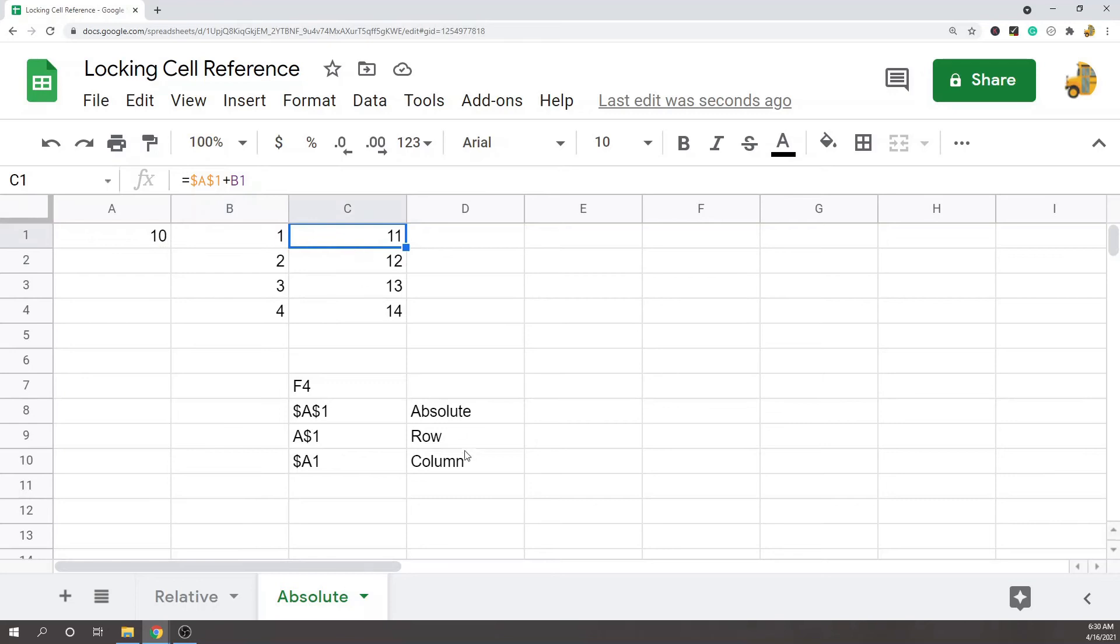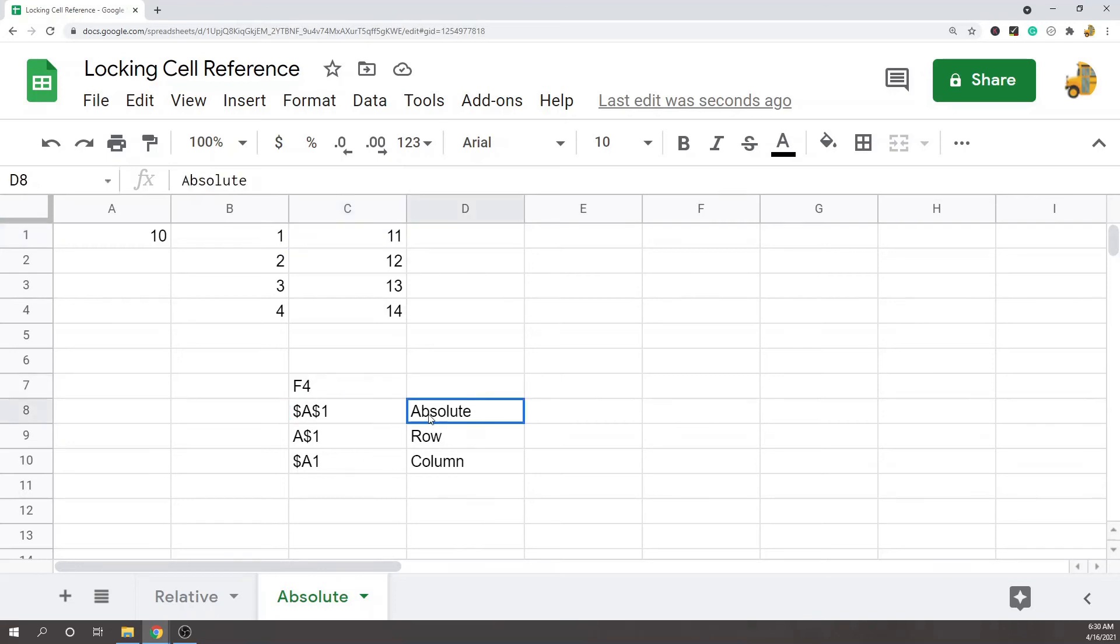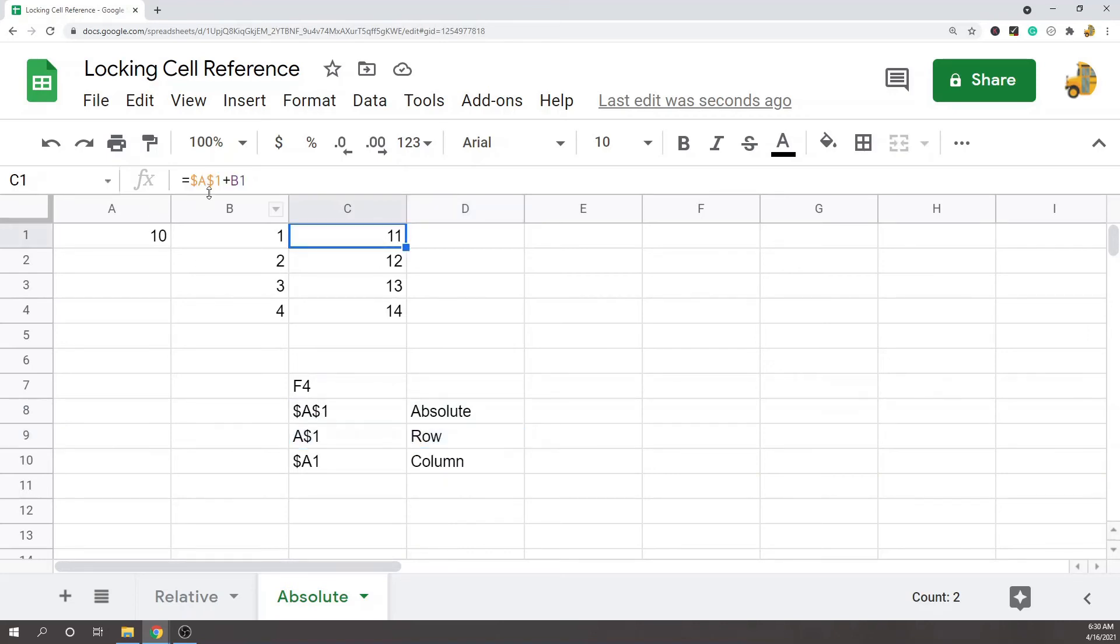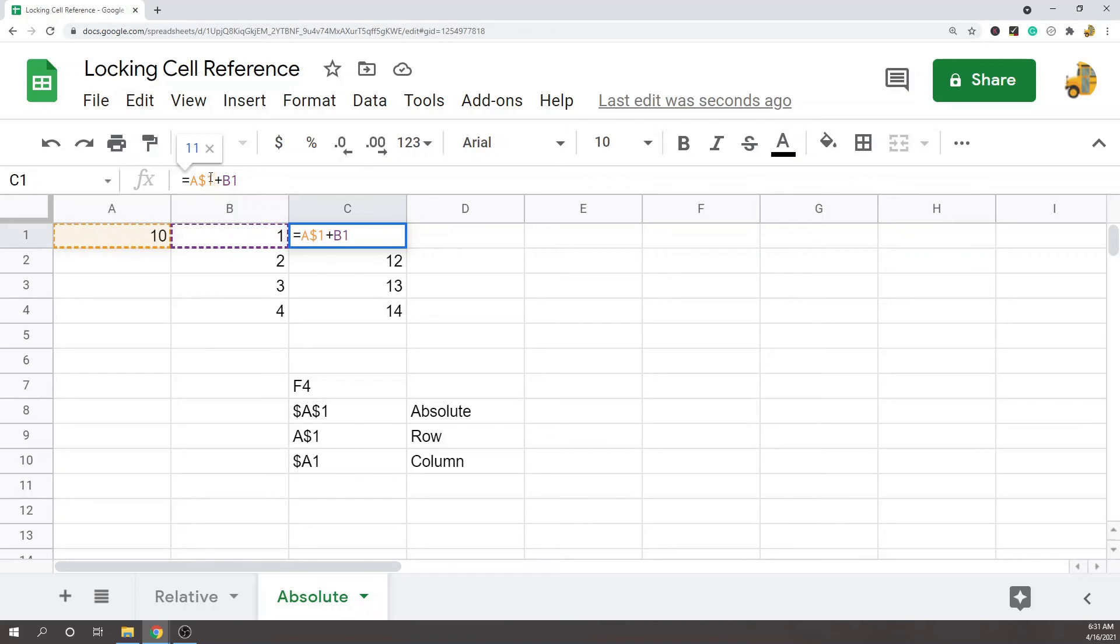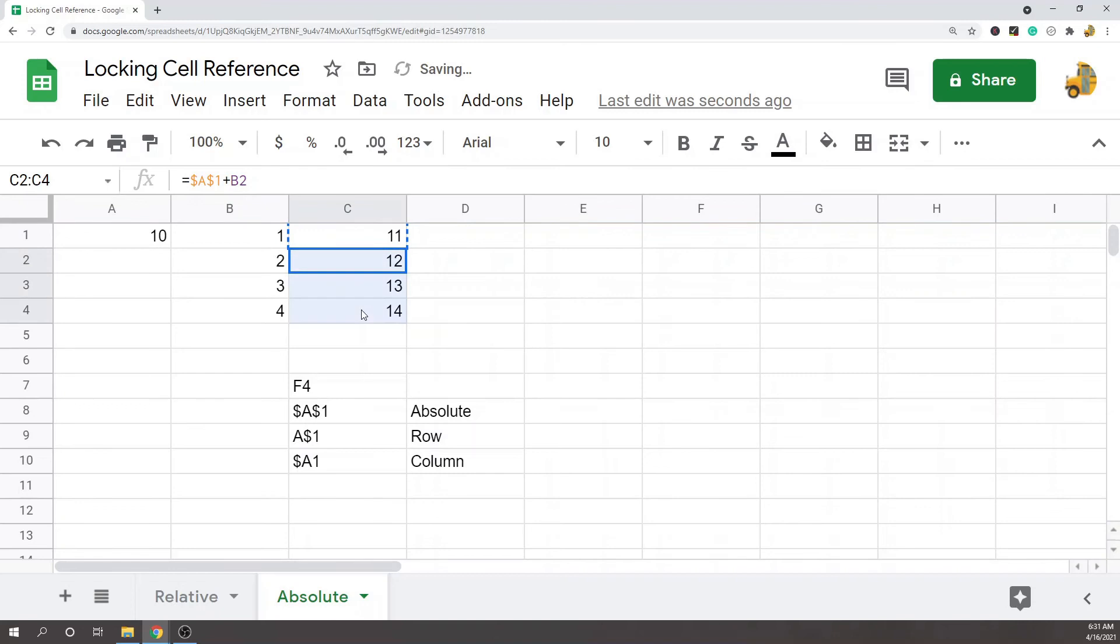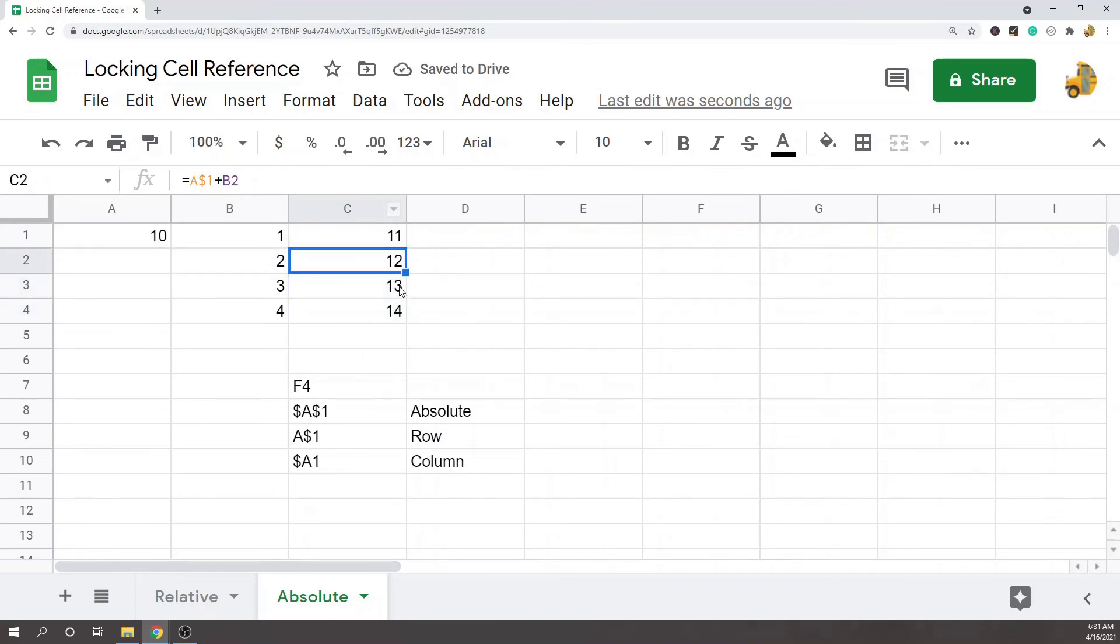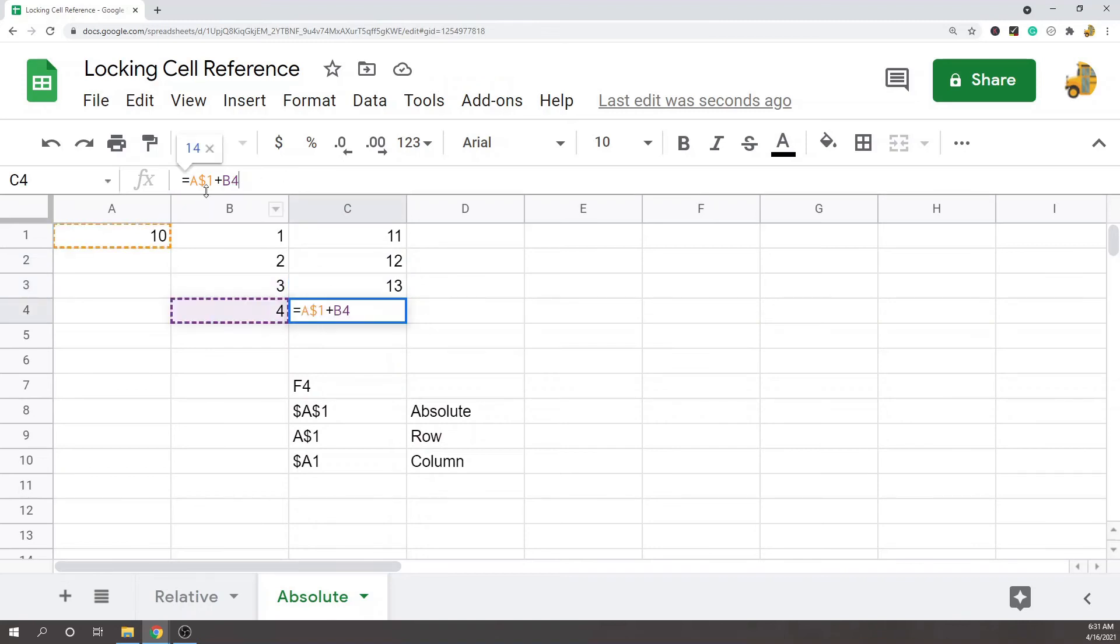You can also lock it on a row. If you hit F4 once it's going to do the absolute cell referencing. If I hit it another time it's gonna do a lock on the row. Let me just go into my formula and I'll show you this. Now the dollar sign is only in front of the 1 or the row.